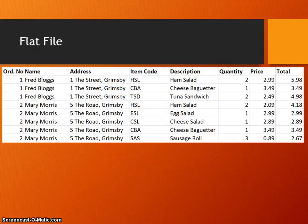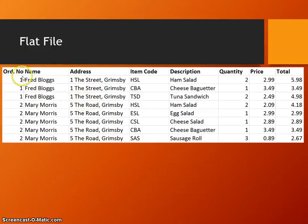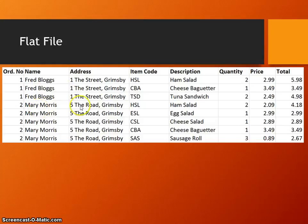Here is an example of a flat file database. Each row is a different record and each column is a field. This is a snippet of an order form for a sandwich shop, which you may be familiar with. We can see that when Mary Morris placed their order, we've had to write their details on every single line.